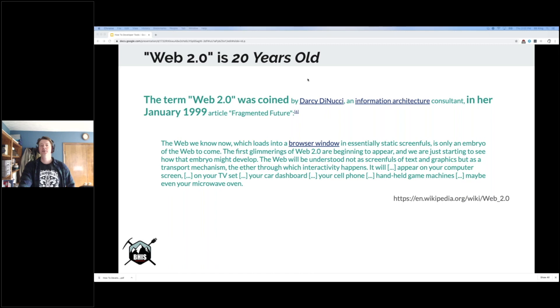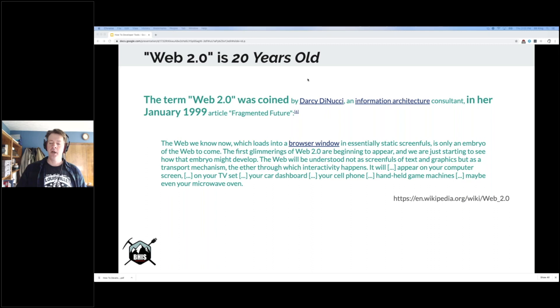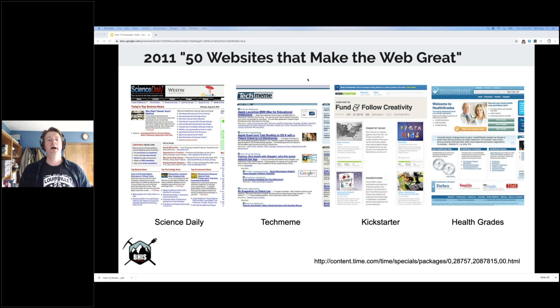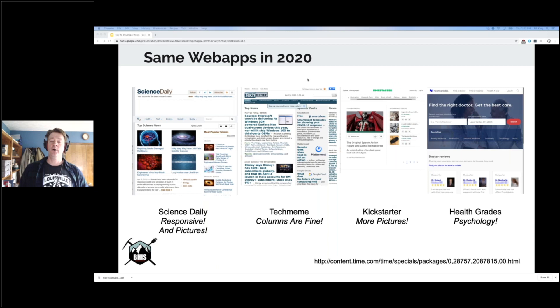Looking back to 2011, Time Magazine had 50 websites that make the web great. I picked out a few to illustrate what the web was like in 2011, which is close to when I was learning how to do web app pen tests — I started around 2008. Four of them: Science Daily, Tech Meme, Kickstarter, and Health Grades. They're kind of a bunch of text — they look like newspapers, with columns and primarily text. Looking at those same apps now, they look a lot different, except for Tech Meme, which is pretty happy with their column layout.